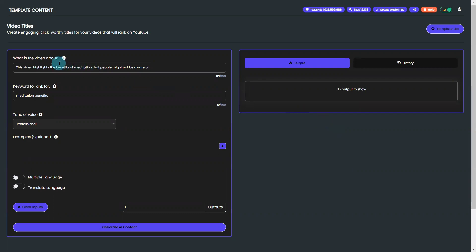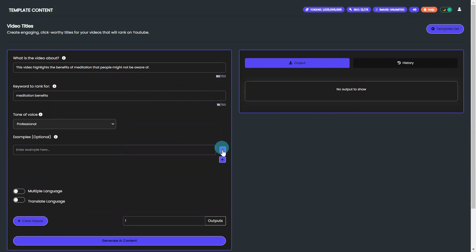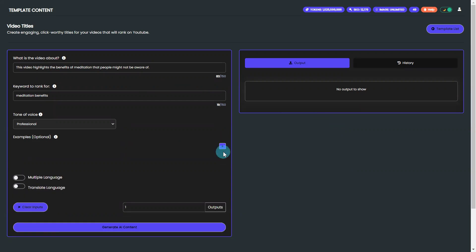Simply input your video's topic and desired keyword. The examples are entirely optional and are used to refine your output further. You can create content in multiple languages as well.